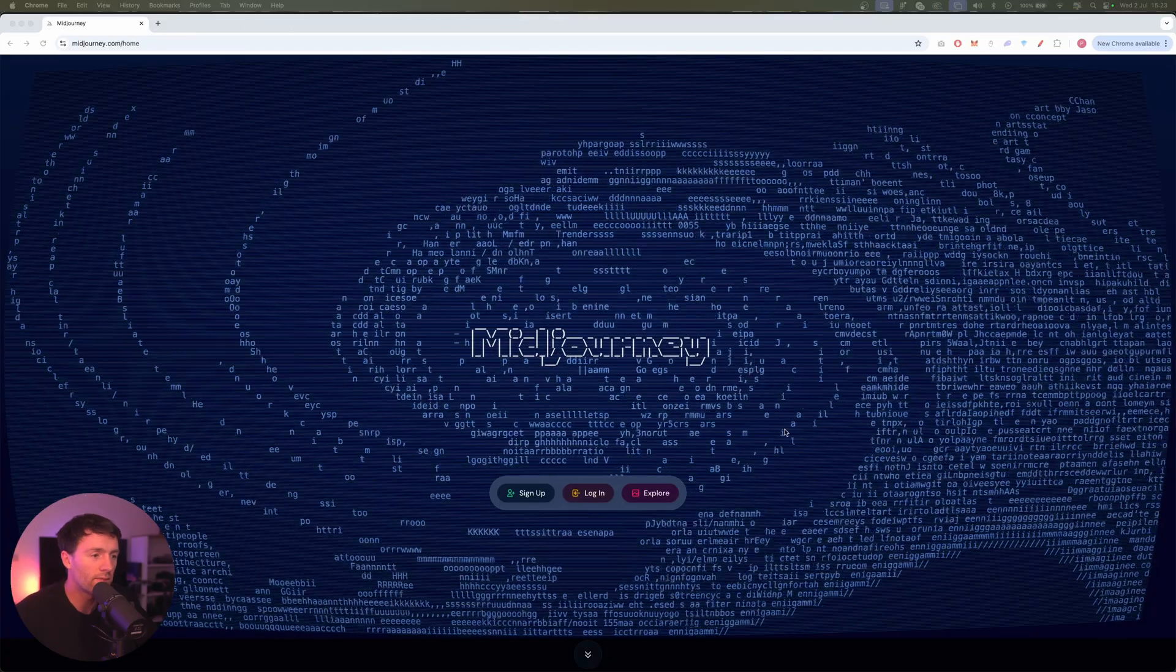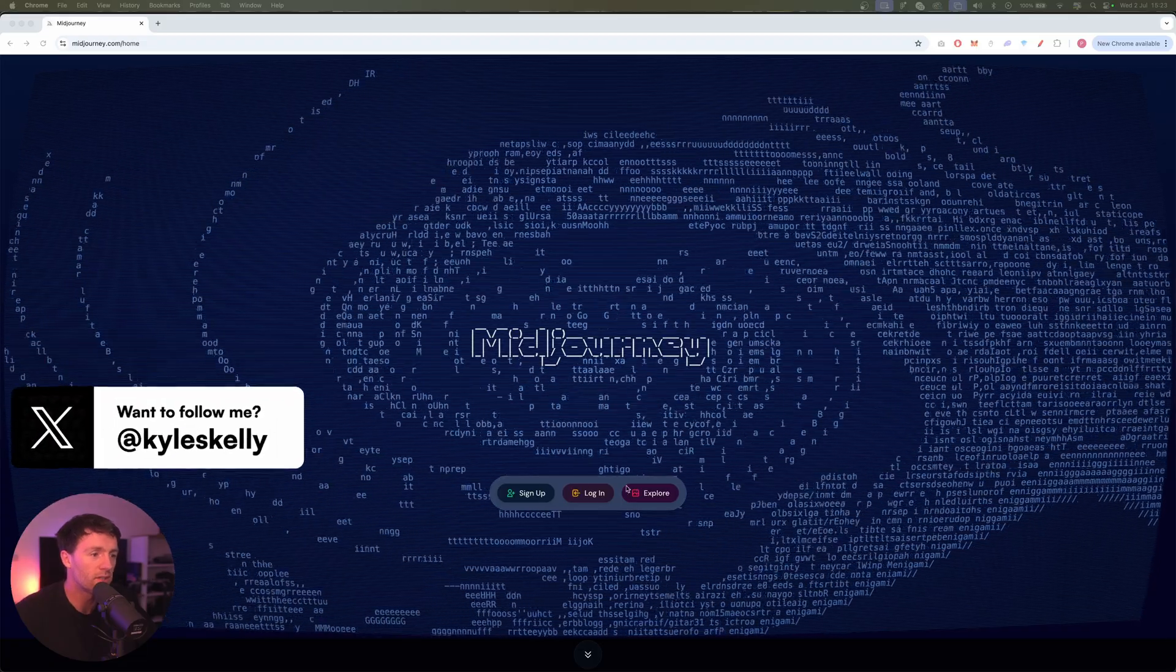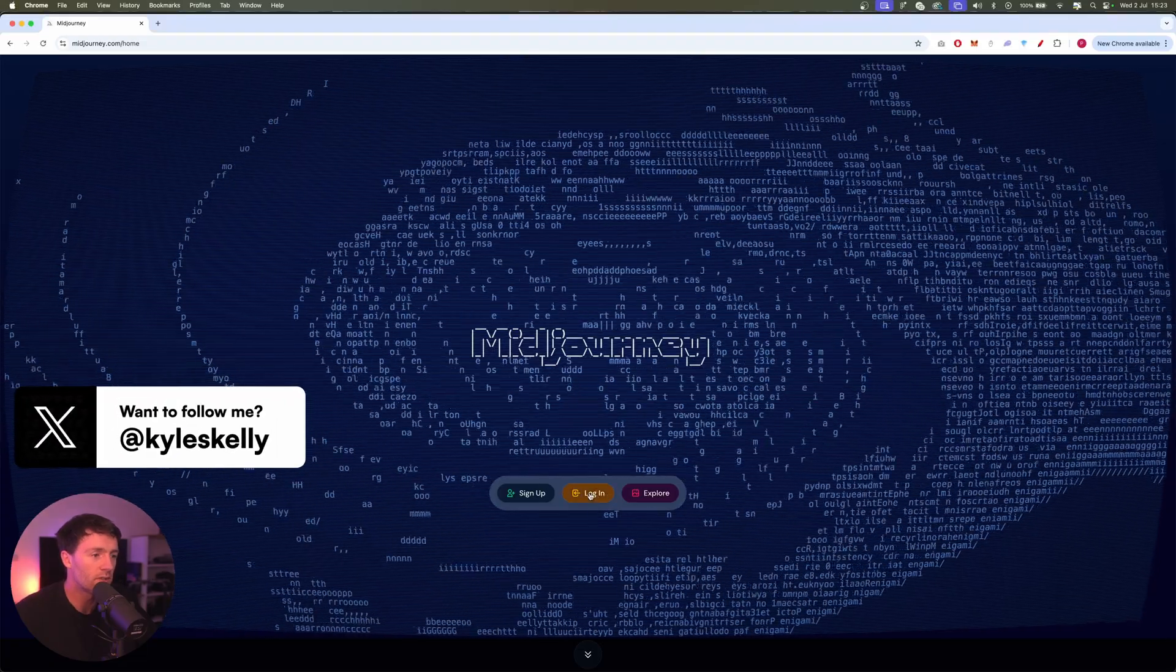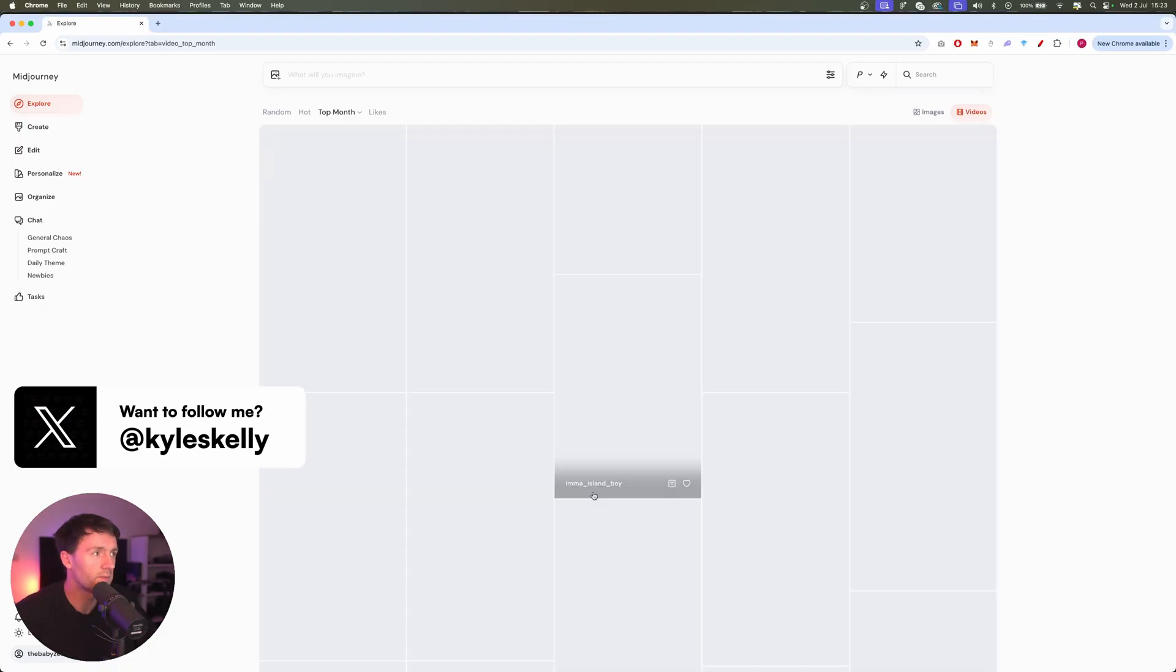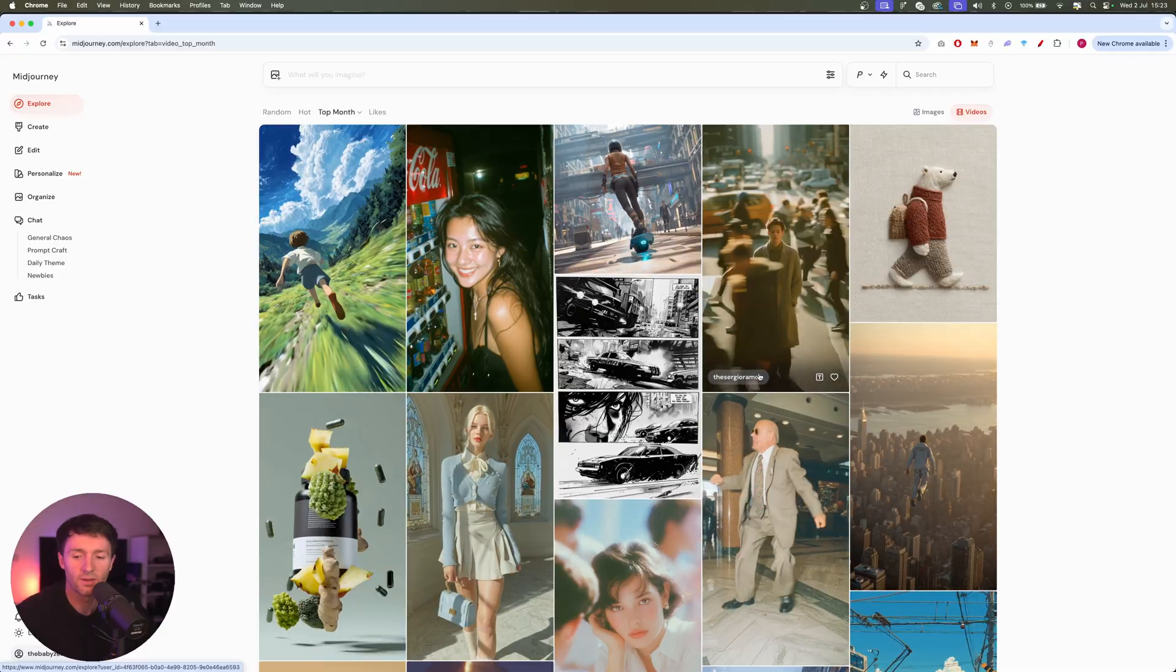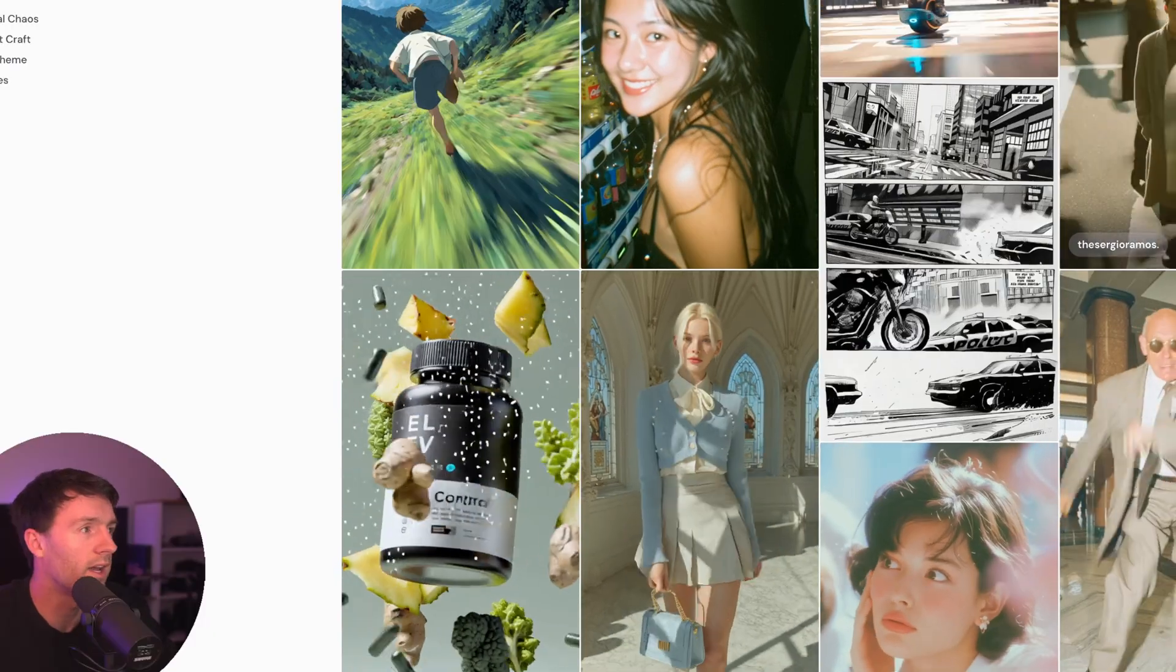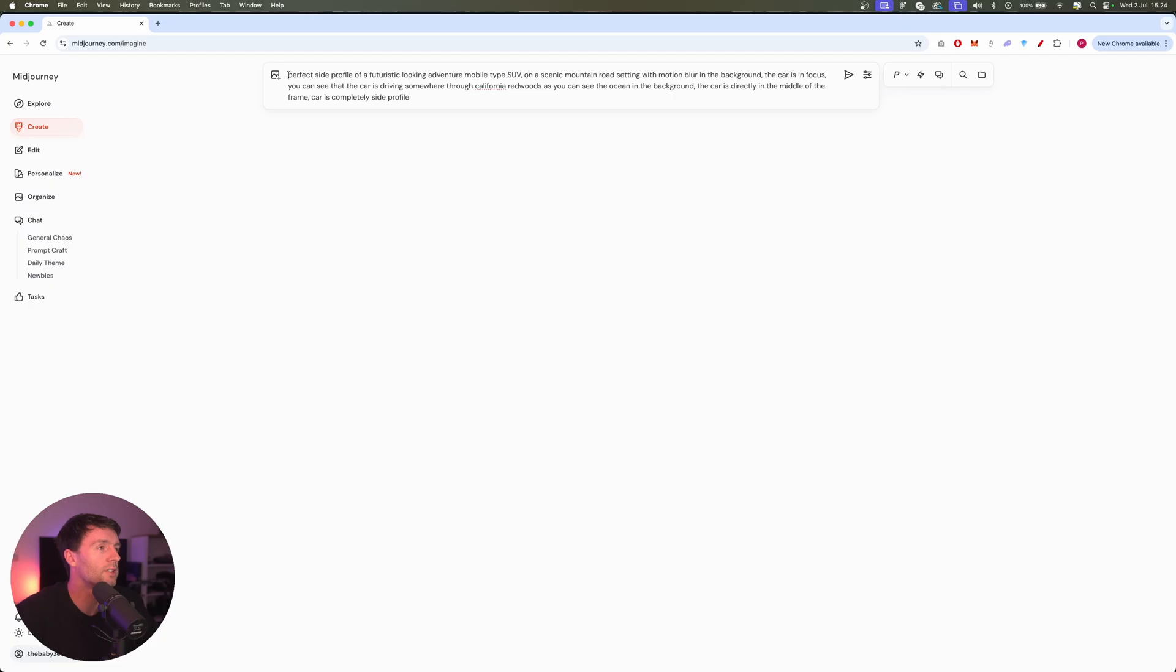Okay so first things first, head over to Midjourney. Now you will need a paid subscription for this but I think it's about ten dollars a month or so, that's the one that I have. Now I've already gone through the process of making this website so I'm kind of going back on my steps to show you guys how I did it.